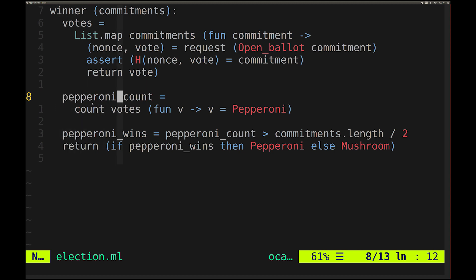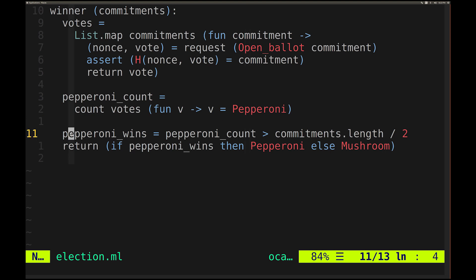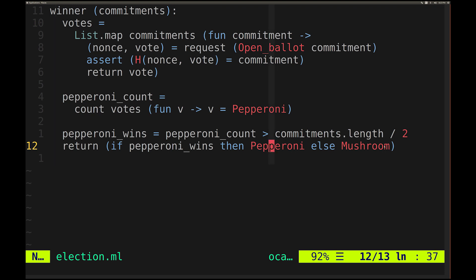Then we compute a number, pepperoni count, which is just the count of how many votes are equal to pepperoni. We also compute a Boolean, pepperoni wins, which is simply whether pepperoni count is greater than half the commitments — greater than the length of the commitments over two. Finally we return the winner: if pepperoni wins, then pepperoni, otherwise mushroom. This selection is biased toward mushroom — I'm a vegetarian, so for all the vegetarians out there, this one's for us.